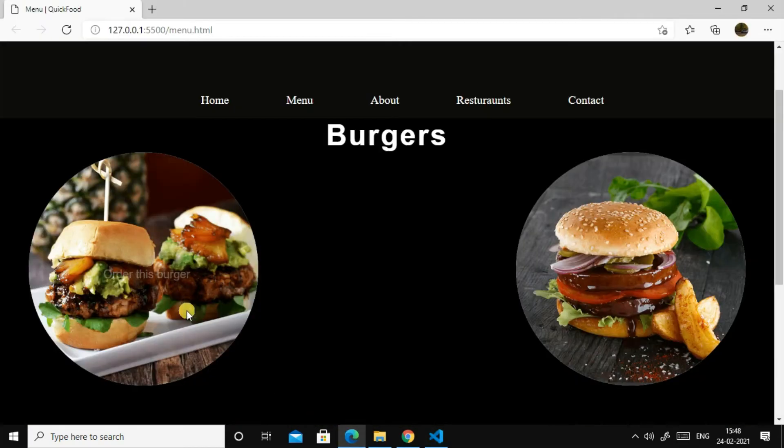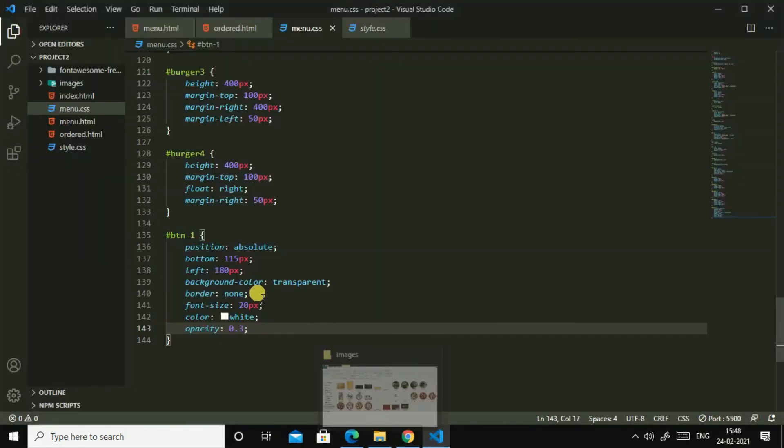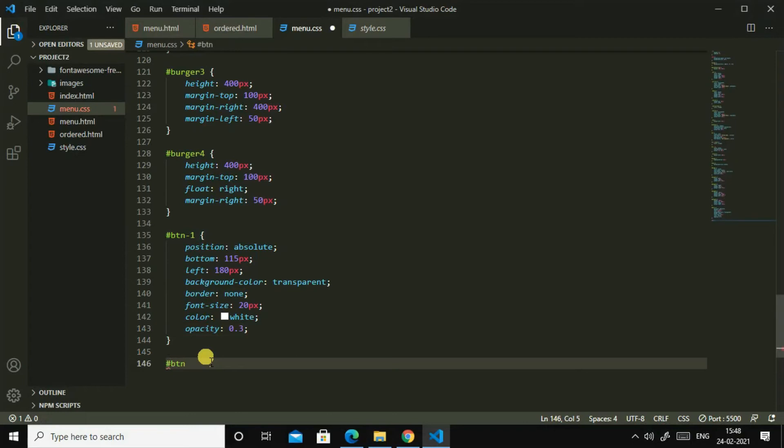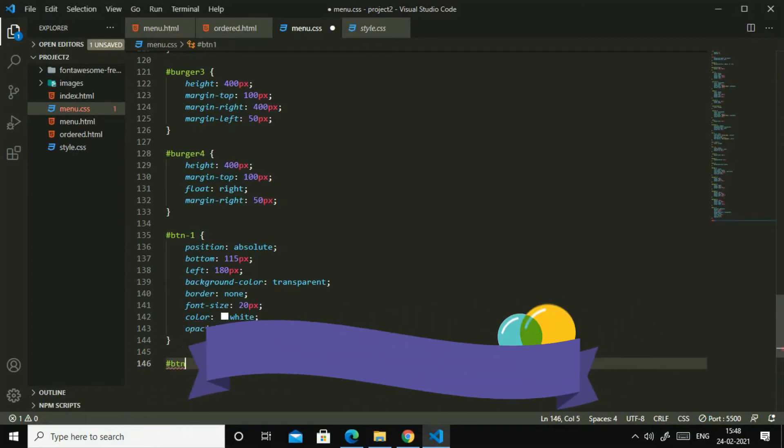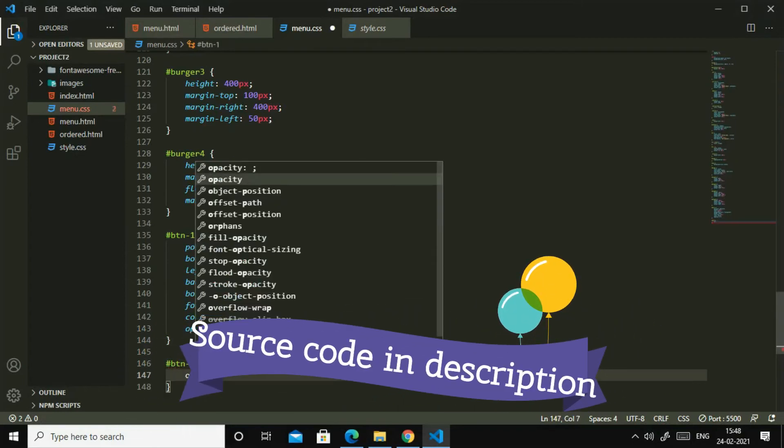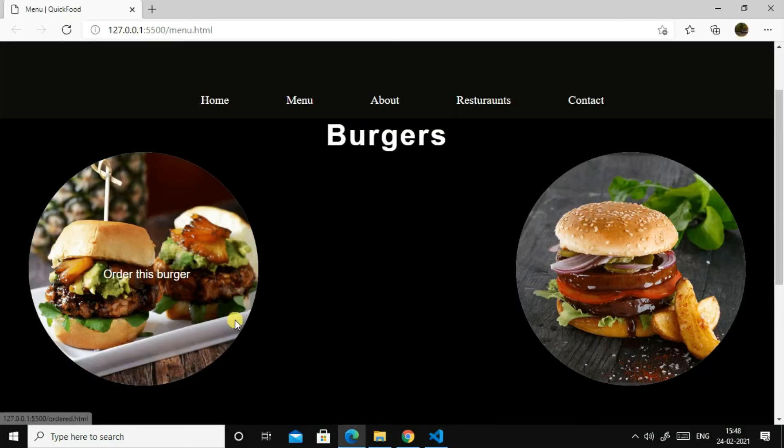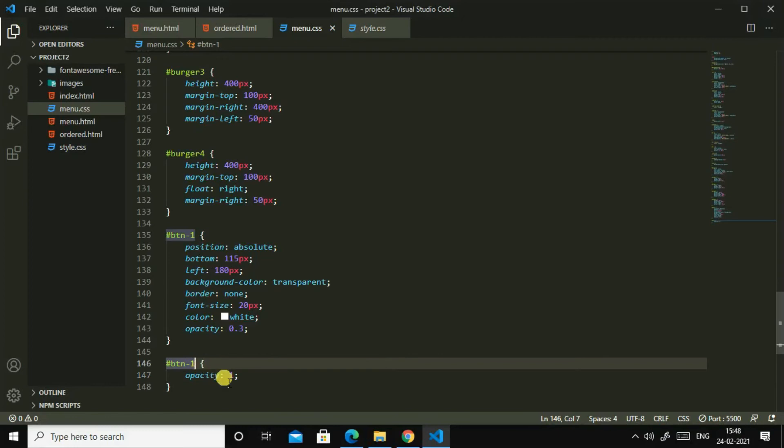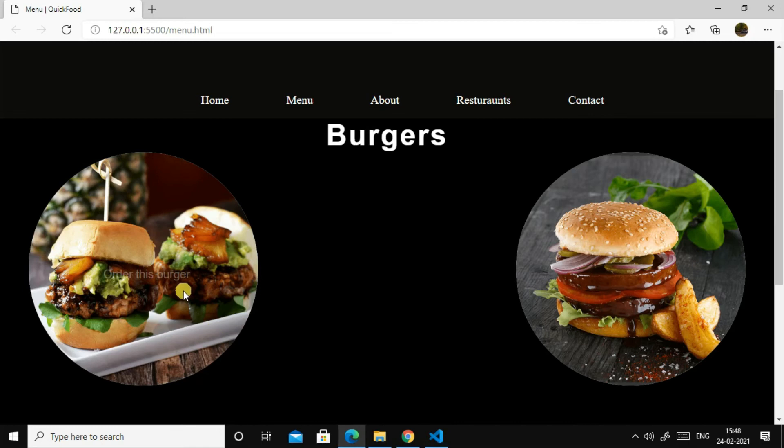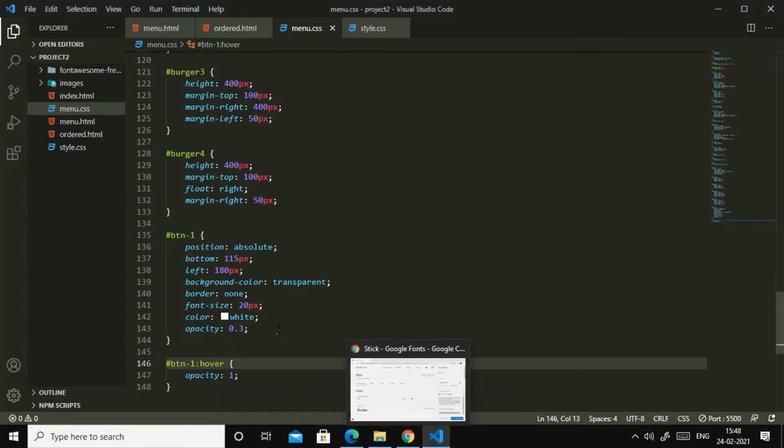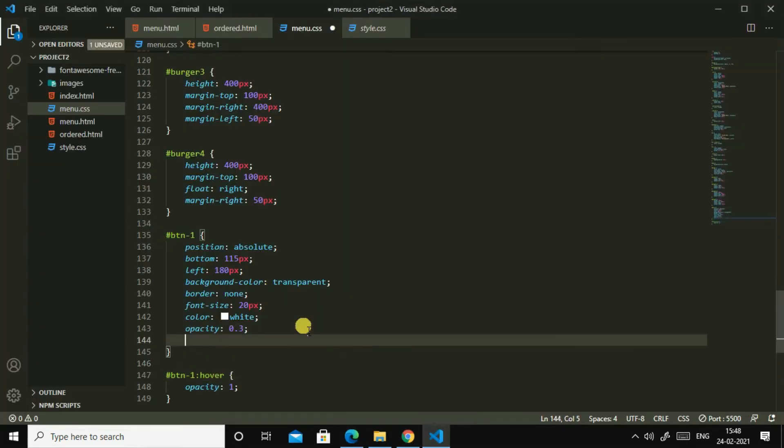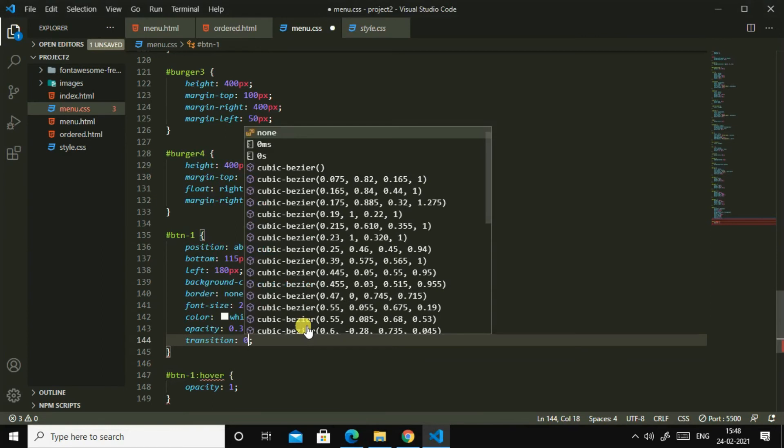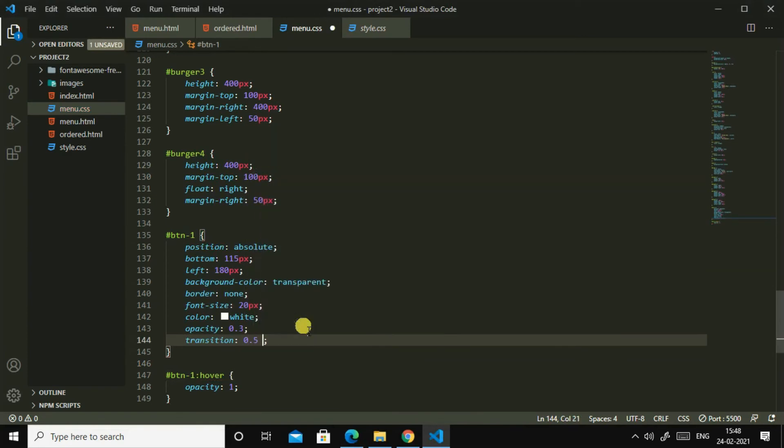0.3, yes. Now if someone hovers hash btn1, btn1 opacity one, that means it will become full opacity. Oh, hash btn1 hover. Now it will work, yes.